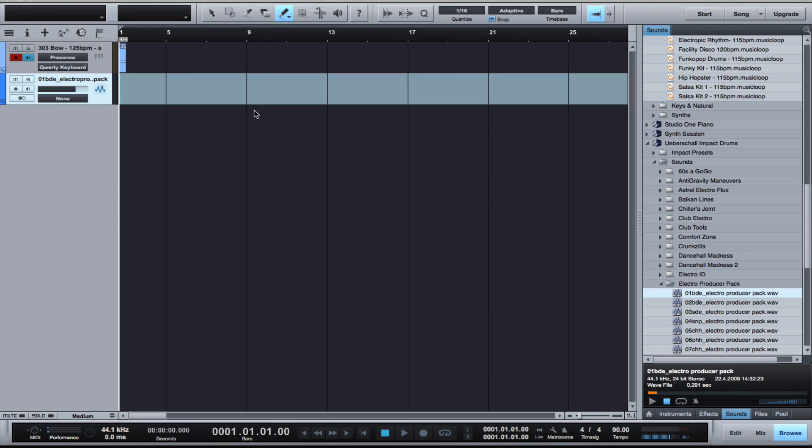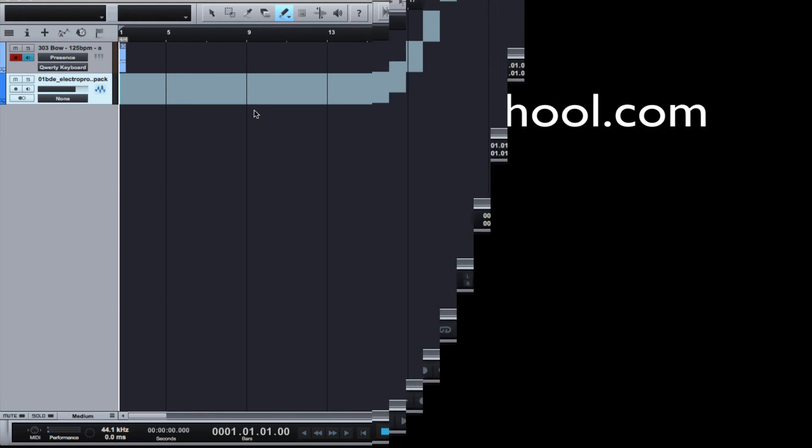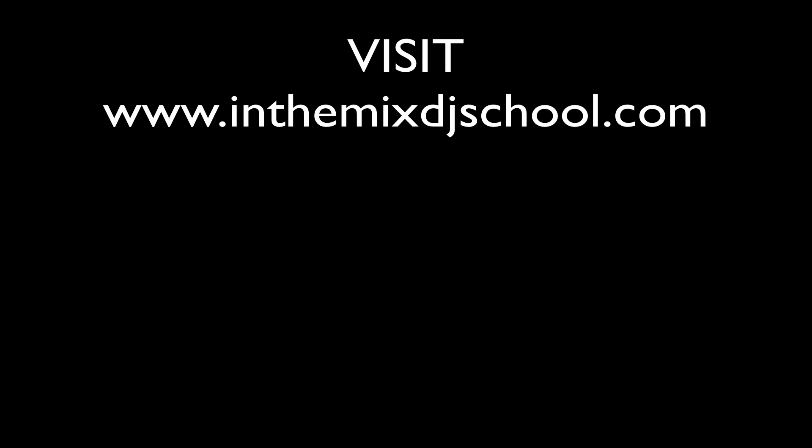That's a basic overview of PreSonus Studio One. If you want to get more information, you can log on to InTheMixDJSchool.com. Thank you.